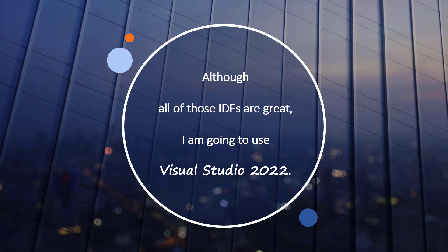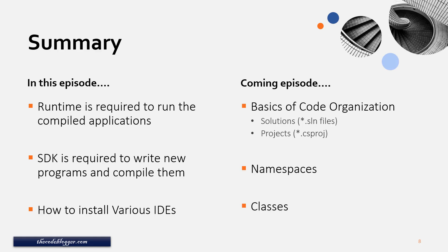To summarize, we have discussed SDK, Runtime and IDs in this chapter and we also have seen how to install them. That concludes our first chapter.